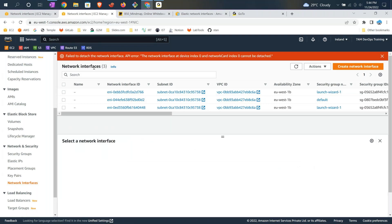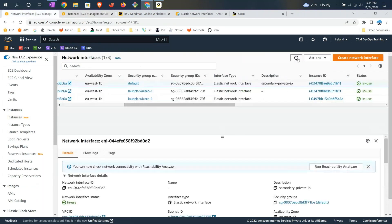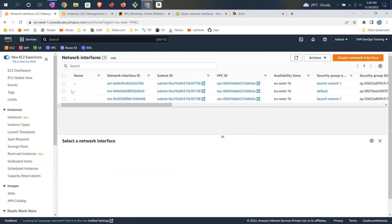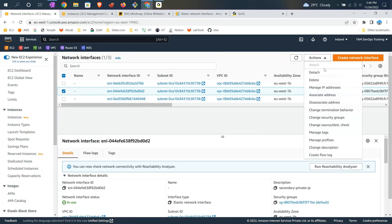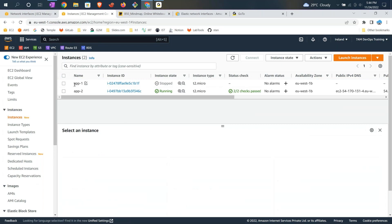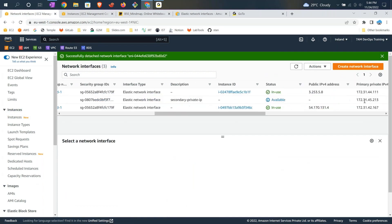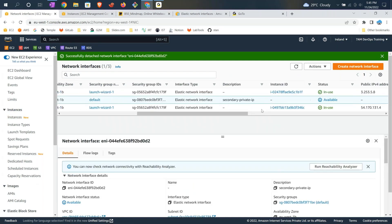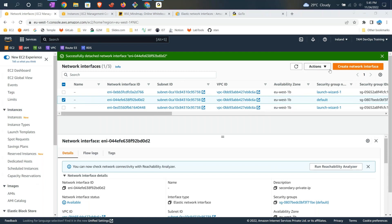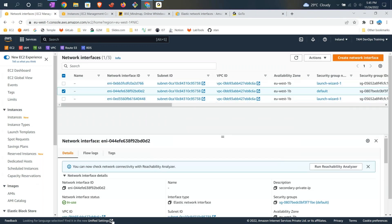There was an error — it says 'failed to detach the network interface' because the instance is still shutting down. Wait for shutdown to complete, then refresh. Now try to detach the secondary private IP. Once detached, if you come here and check App 1, it will only have one IP address. Now I want to take that IP address — 45.213 — and give it to App 2. Its status is now 'available', so go ahead and attach it, choosing App 2 as the instance.